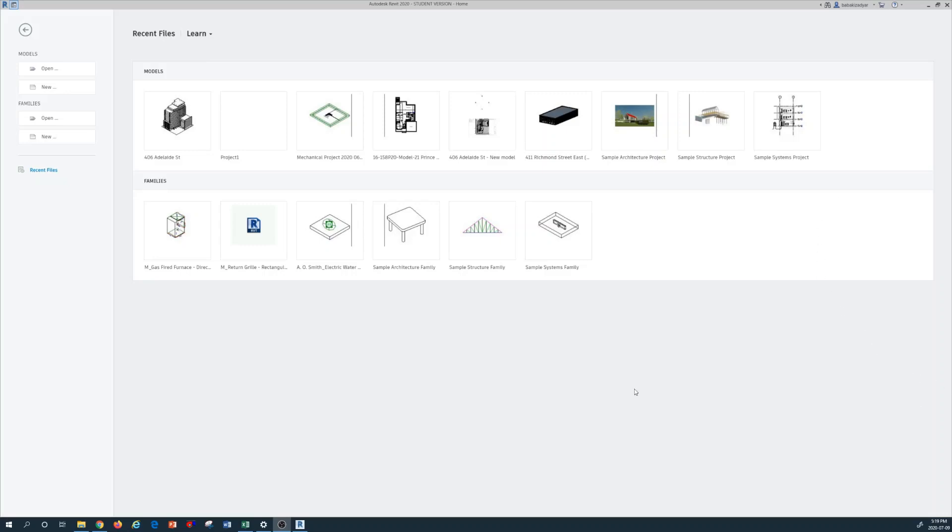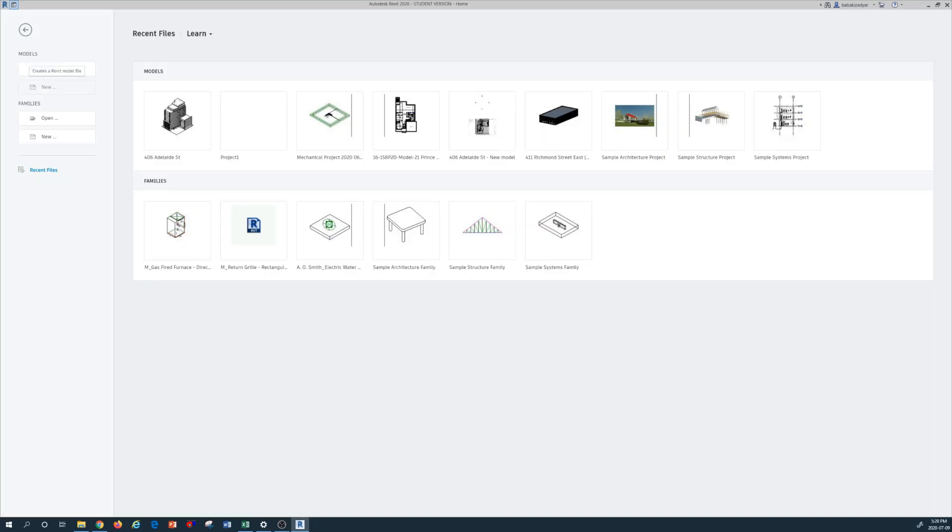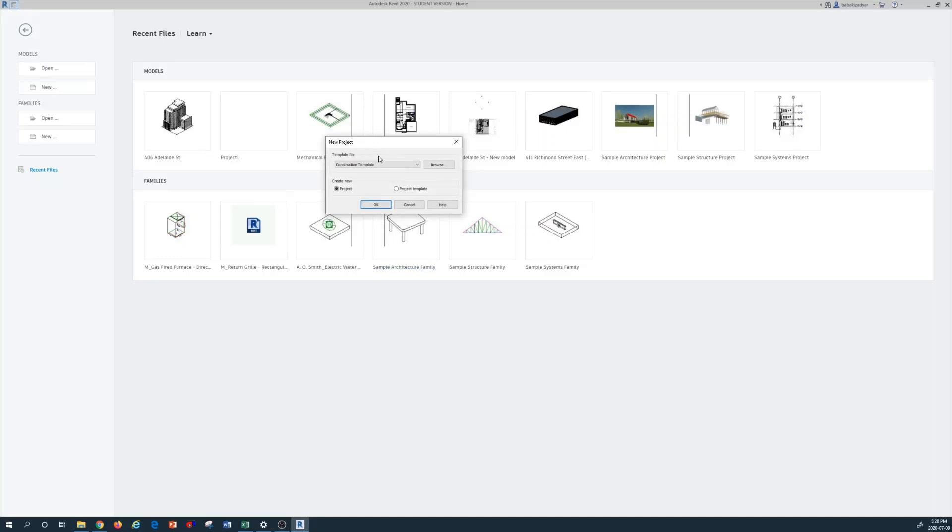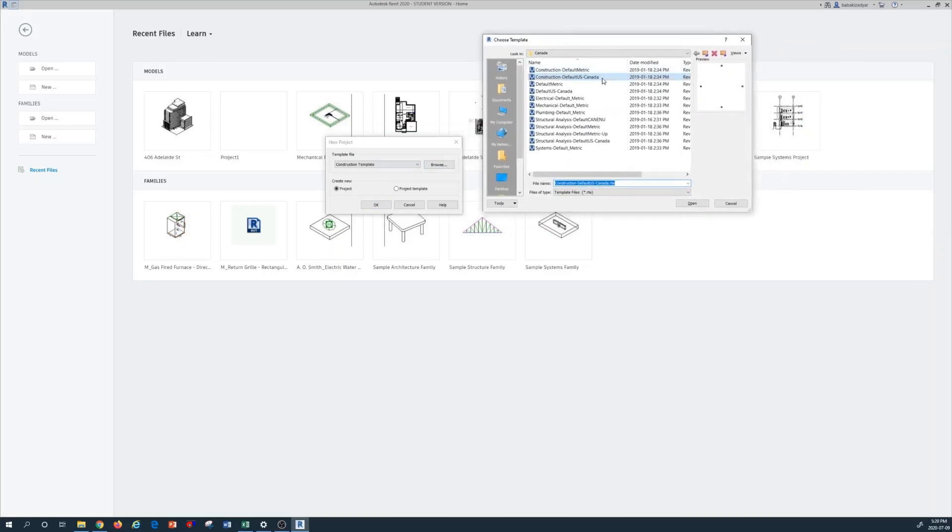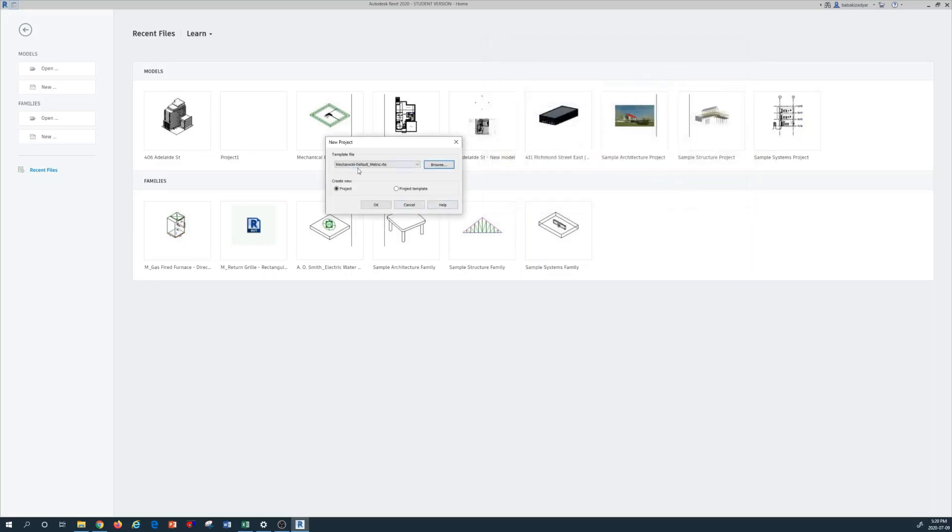First thing I want to do is press open and new, which are under the model. So first I press on new for starting a new project. I want to select the right template in the browser. I want to select the mechanical default metric, which is the metric unit for this project, normally used in North America, and then open and then press OK.